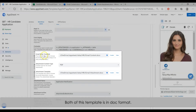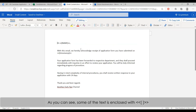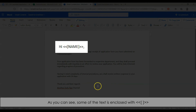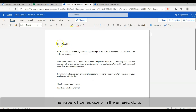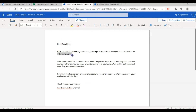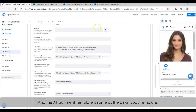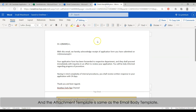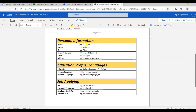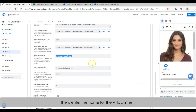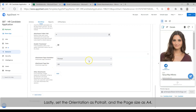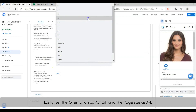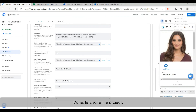Next, set the email body template and the attachment template. Both of these templates are in doc format. As you can see on screen, some of the text is enclosed with double angle brackets — that is the column name, and it is a variable. The output of this variable will be replaced with the value in Excel. The attachment template is the same as the email body template. After the template is ready, enter the name for the attachment, set the orientation as portrait, and the page size as A4. Done — let's save the project.